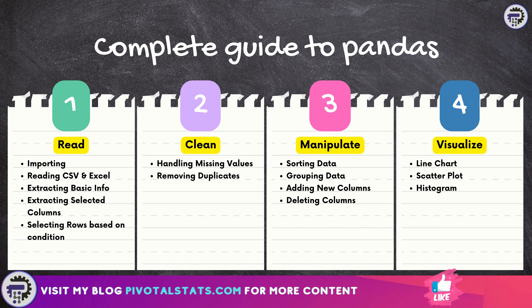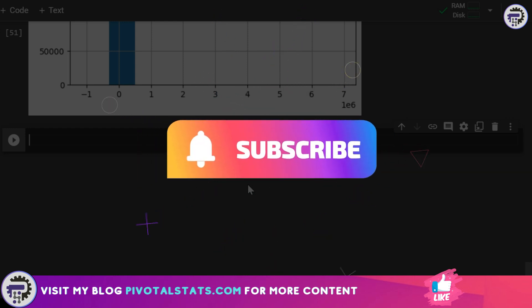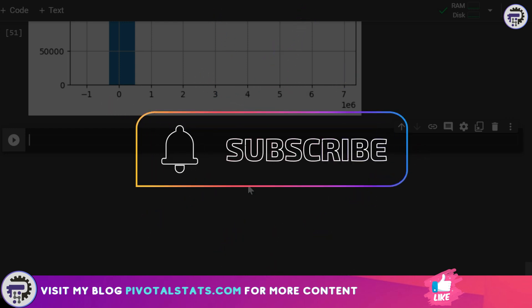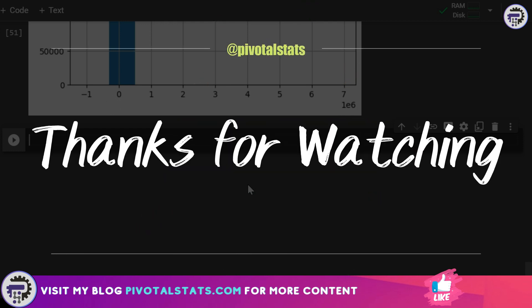With this we have covered all major functions and methods to read, clean, manipulate, and visualize your data using Pandas. With this knowledge you are well equipped to handle real-world datasets and derive valuable insights. If you found this video helpful please consider subscribing to the channel and hit the notification bell so you don't miss any content. As always, thank you so much for watching — I'll see you in the next one!